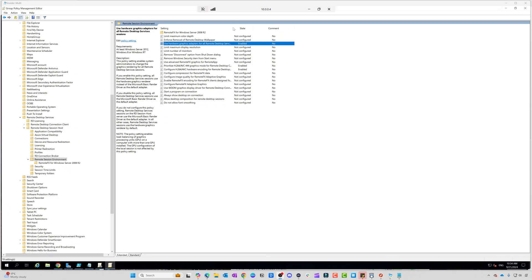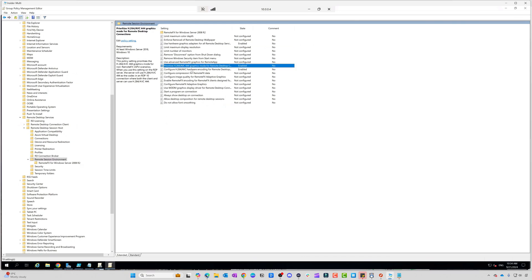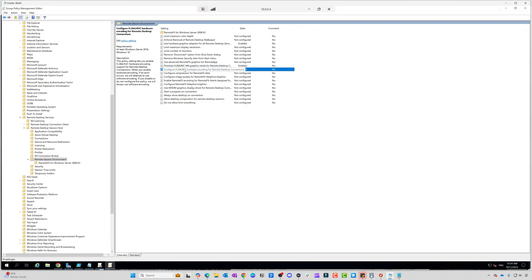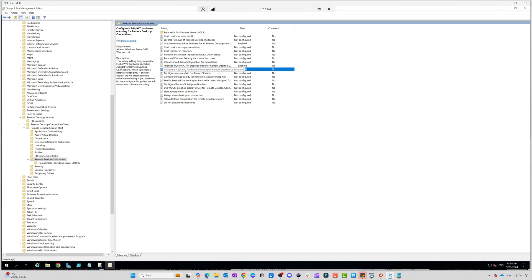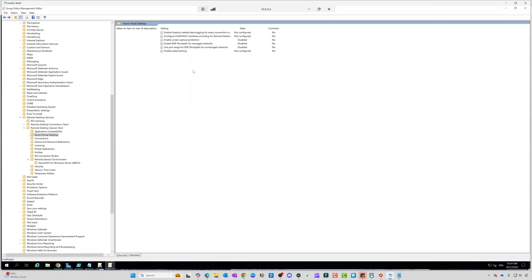There's a couple of settings that we need to enable. The first one is 'Use hardware graphic adapters for all Remote Desktop Services connections.' This will force it to use the NVIDIA or AMD GPU. We need to set it to prioritize H.264 and H.265, and configure H.264 as well. All the settings and what they do are in the Microsoft documentation.